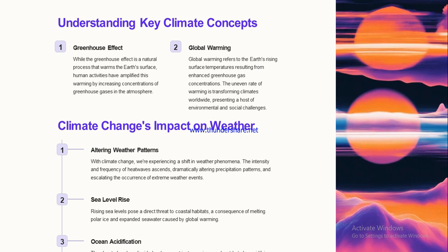Sea level rise is another troubling consequence — a direct threat to coastal habitats resulting from melting polar ice and expanded seawater caused by global warming. If average sea levels rise, coastal areas and the flora, fauna, and human beings residing there will be severely displaced. Humans may adapt and shift, but it will be very difficult for plants and animals that depend on specific coastal conditions — especially when those coastal areas become submerged.